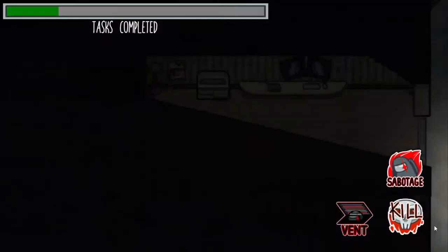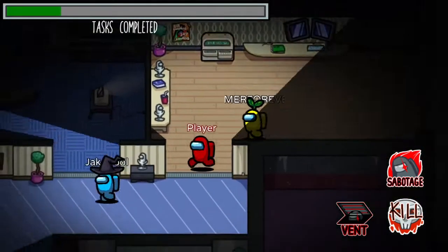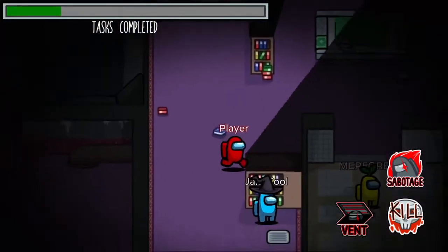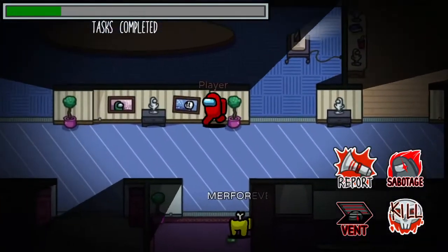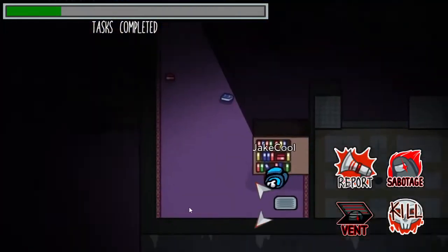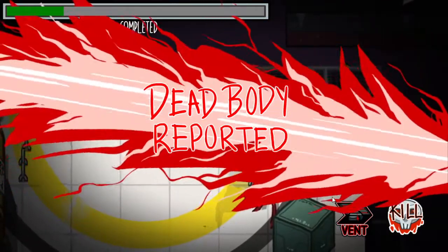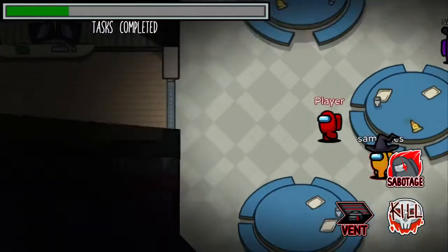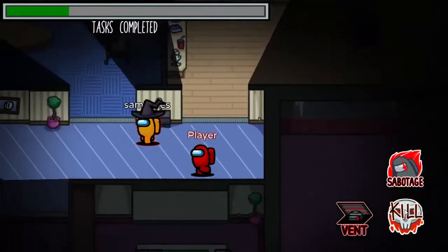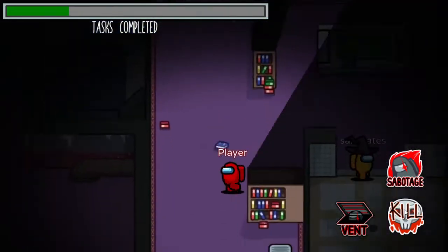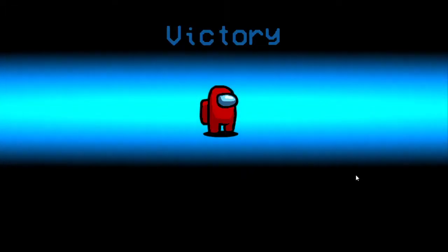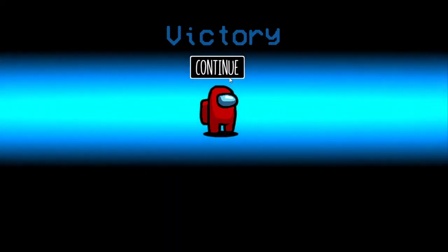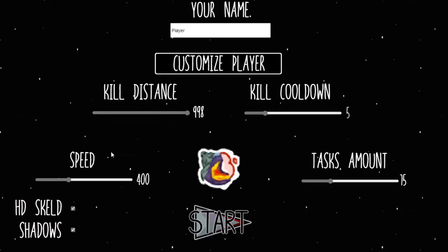Okay, now who's my next target? No one was ejected.